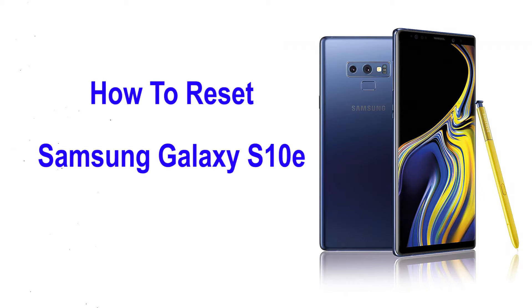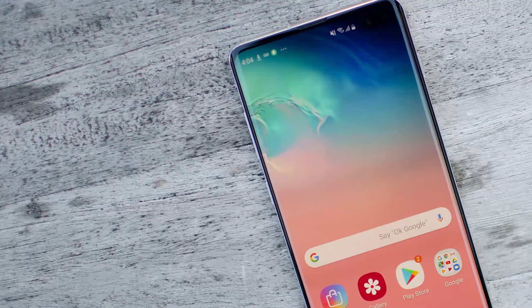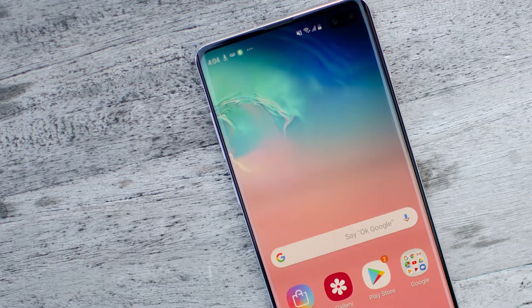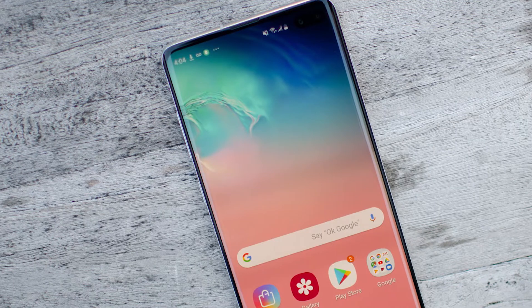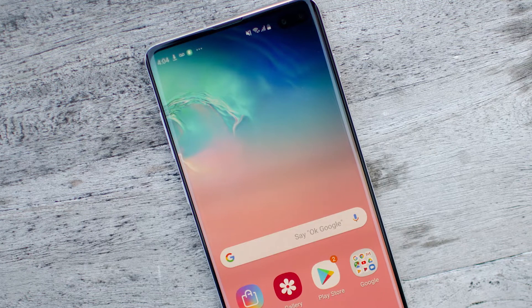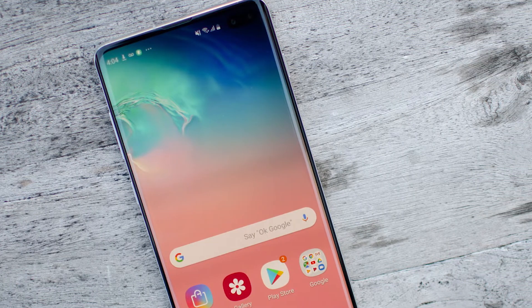Welcome to Android Pro Tips. In this video I'm going to show you how to reset Samsung Galaxy S10e. You can easily hard reset a Samsung Android mobile here, and you can also unlock your Android phone when you forgot the password.